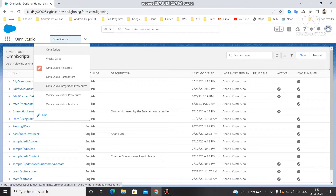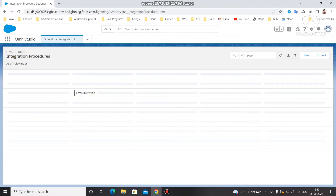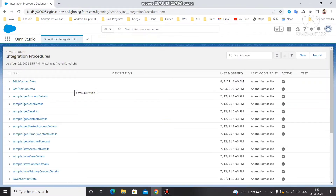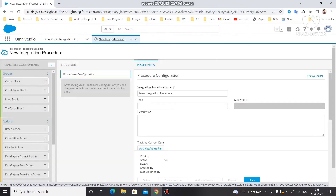Now let's see how to create an Integration Procedure. Click on this dropdown and select OmniStudio Integration Procedure. You will see multiple default Integration Procedures already created by Salesforce. To create a new one, click on 'New'. It will ask you for a name, a type, and a subtype — these are mandatory.